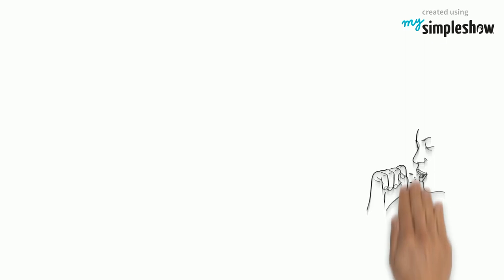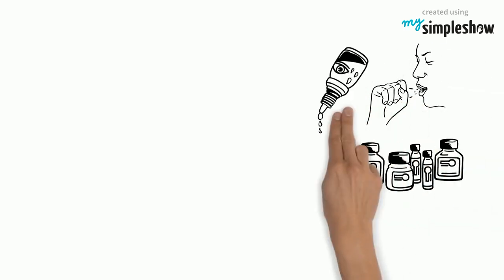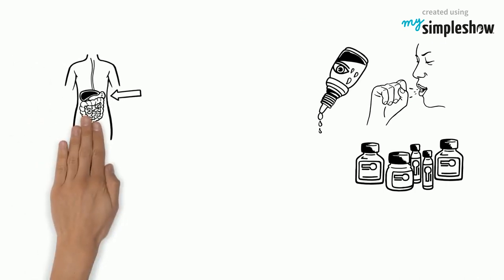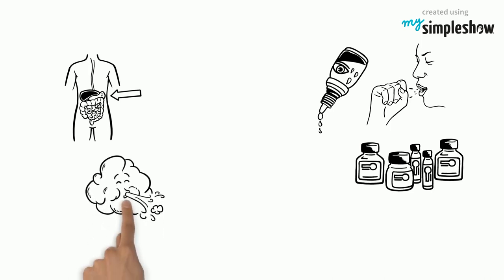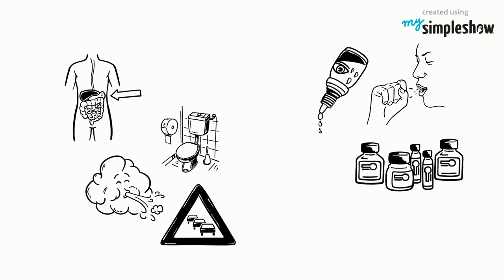For coughs, you'll need cough medicine and with allergies, eye drops and antihistamines help. Digestive problems come in variety. Try to have something at hand for acid reflux, severe flatulence, diarrhea and constipation. But be very careful when using them.